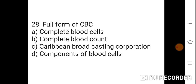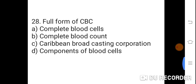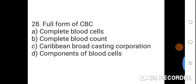Question 28: Full form of CBC. Option A: Complete Blood Cell. B: Complete Blood Count. C: Caribbean Broadcasting Corporation. D: Components of Blood Cell. Correct answer is B. Complete Blood Count. Full form of CBC is Complete Blood Count.